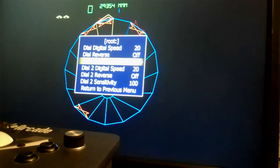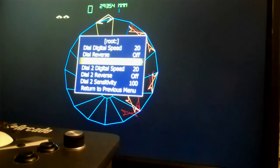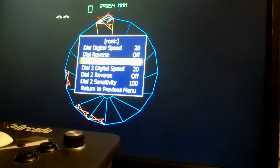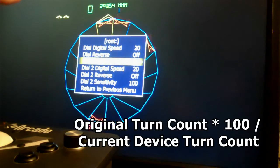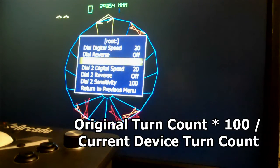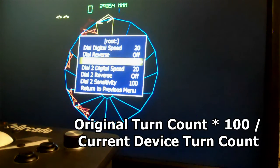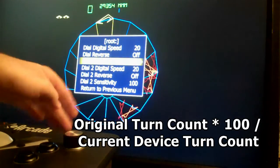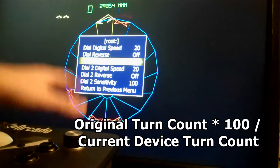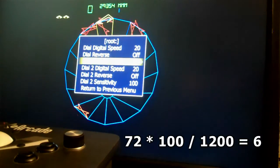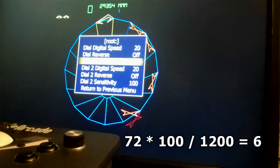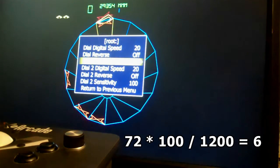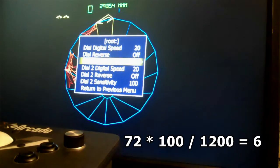So the formula to figure out what the sensitivity should be set to is the original turn count, 72 in this case, times 100 divided by the turn count of the device you're using, so 1200 in this case. So 72 times 100 divided by 1200 is 6.